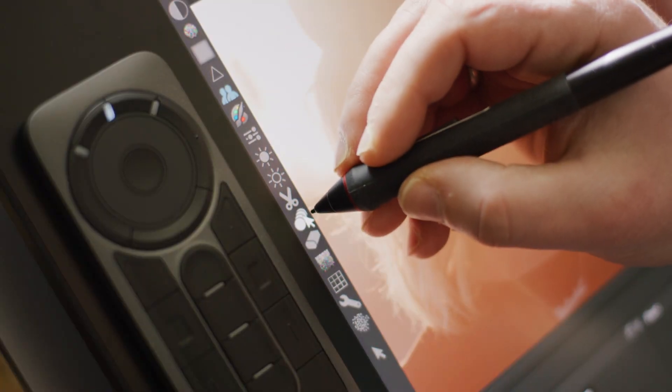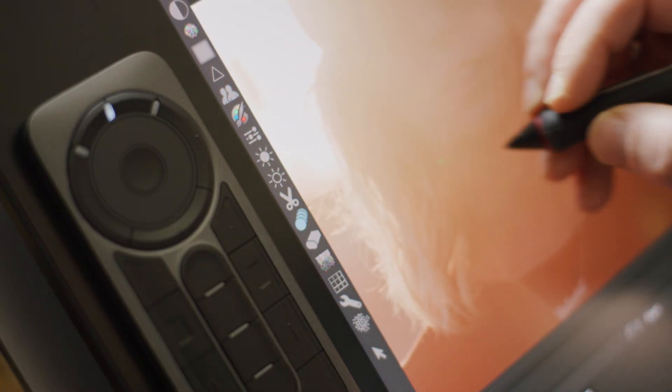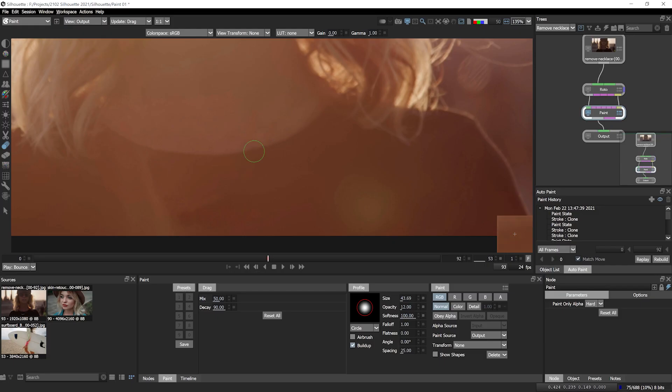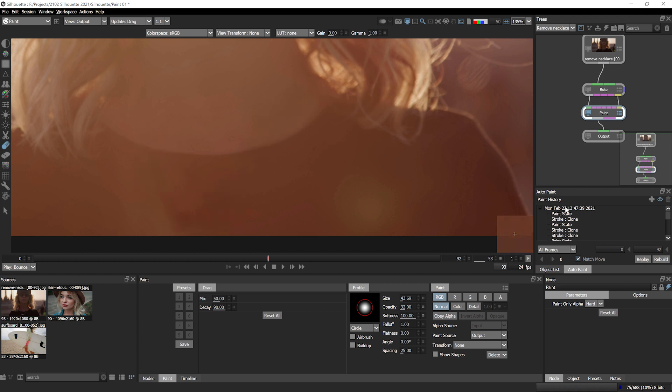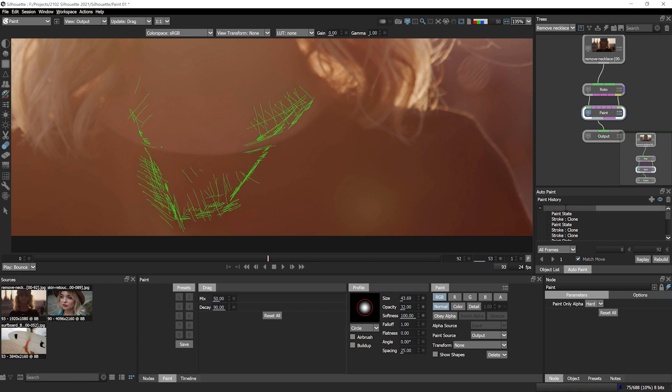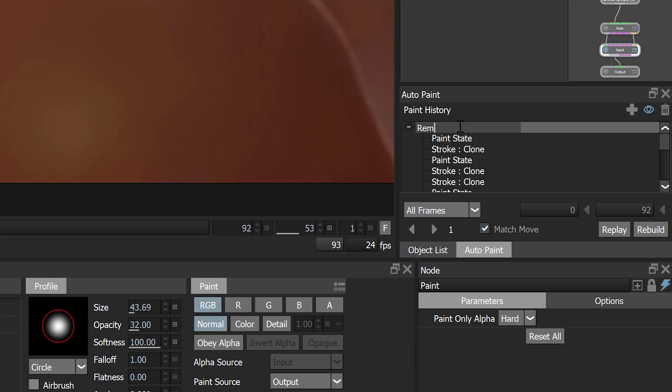I could also use the drag tool to start to smooth out this area. I've only been painting on a single frame so far. To remove this necklace across all frames, I'm gonna use Silhouette's auto paint feature.